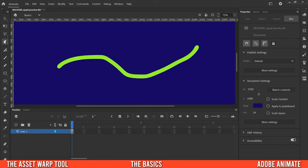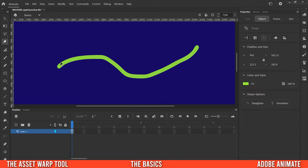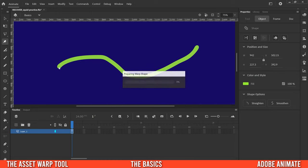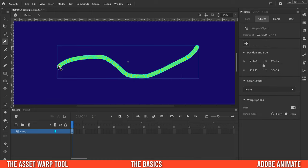Go to the asset warp tool and click on the asset — you'll see dots appear on it. Now if you hover over the asset, a plus sign appears next to the pin, so wherever you click it's going to add a pin. I'll add one here, one here, and one over there. You'll also see a mesh added to the asset. You can turn it off in Properties > Object > Mesh.